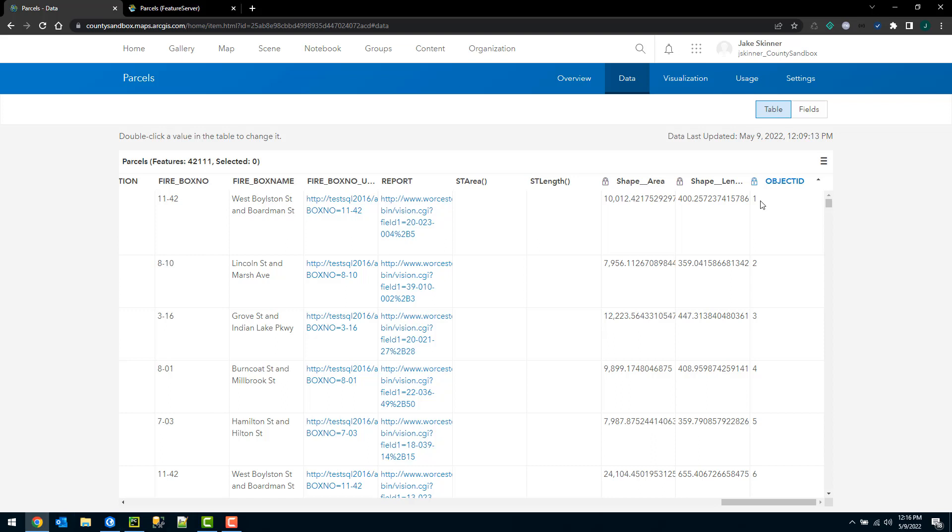So now that I have the Python script working correctly, I can go ahead and configure the Python script to run with Windows task scheduler if I want, where I can have the task scheduler kick off the script at a desired interval and keep my hosted feature service updated as frequently as needed. That's all I have for today. If you have any questions or comments, feel free to post them below.